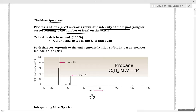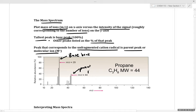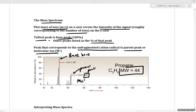The tallest peak is known as the base peak, and other peaks are listed as a percentage of that peak. The peak corresponding to our unfragmented radical cation is known as the parent peak, or molecular ion M+. For propane, which has a molecular mass of 44, the parent peak has a mass of 44. The base peak is just the most abundant ion observed during fragmentation and ionization.